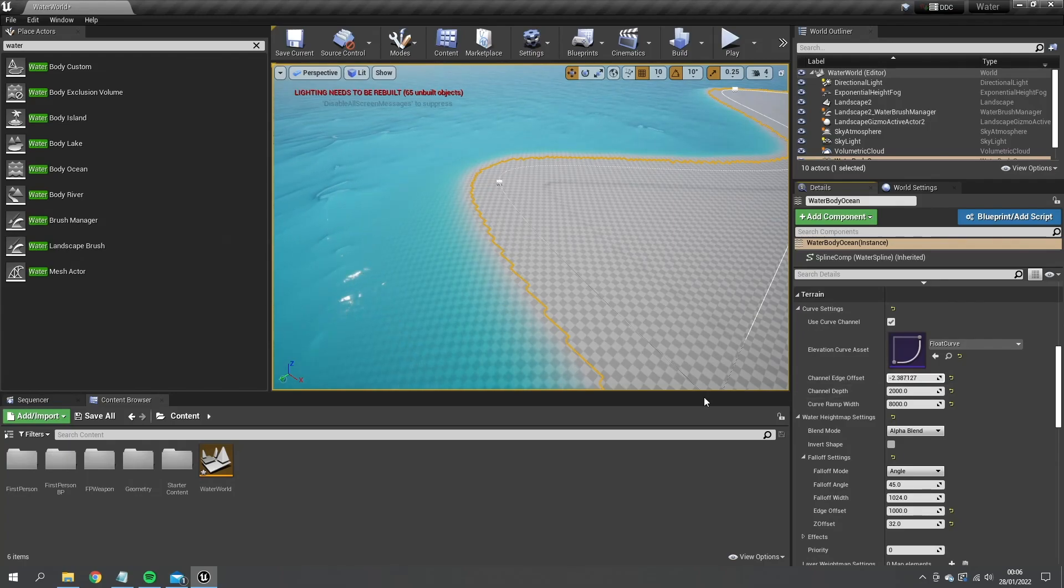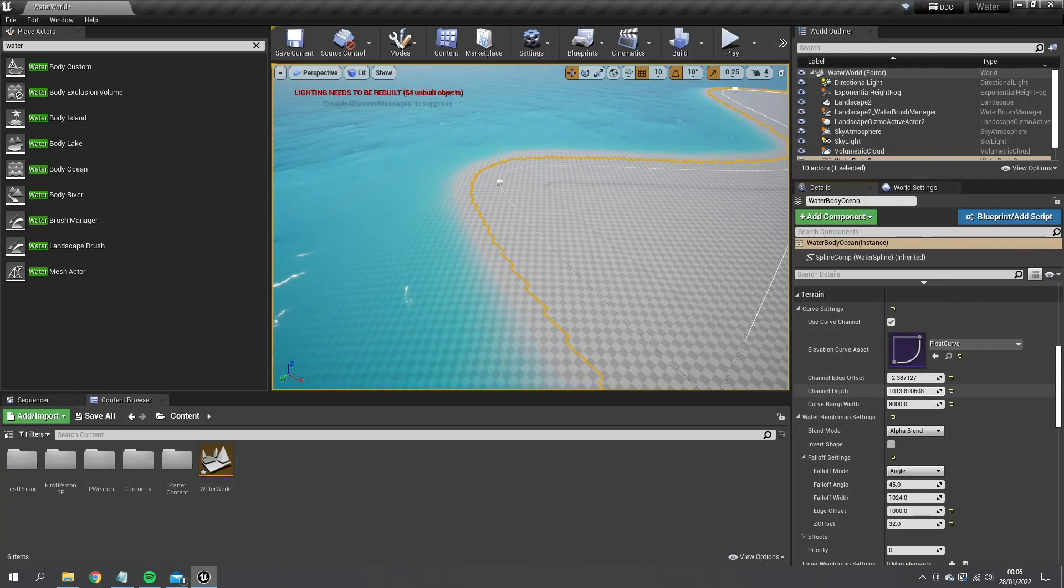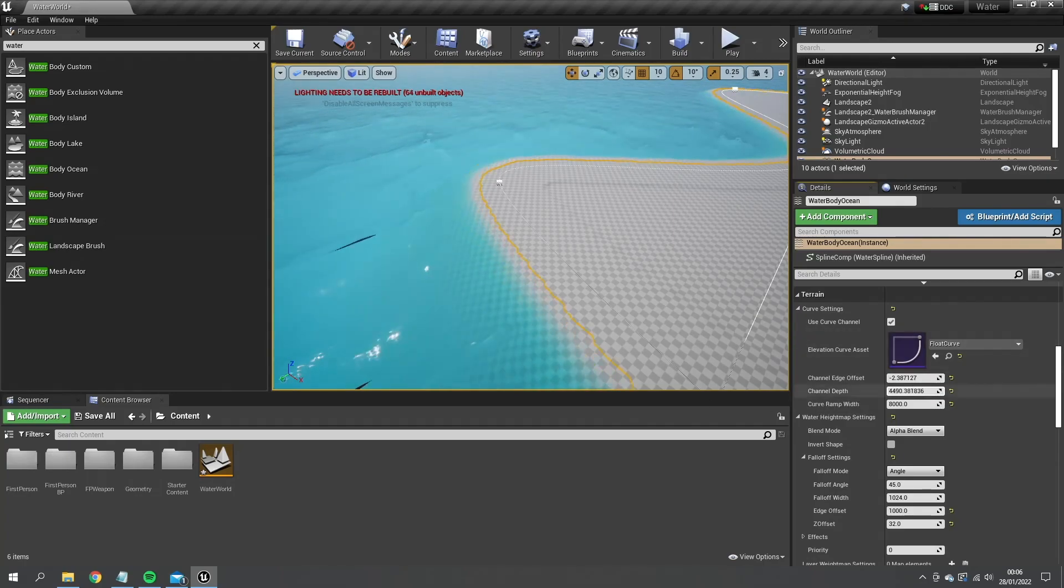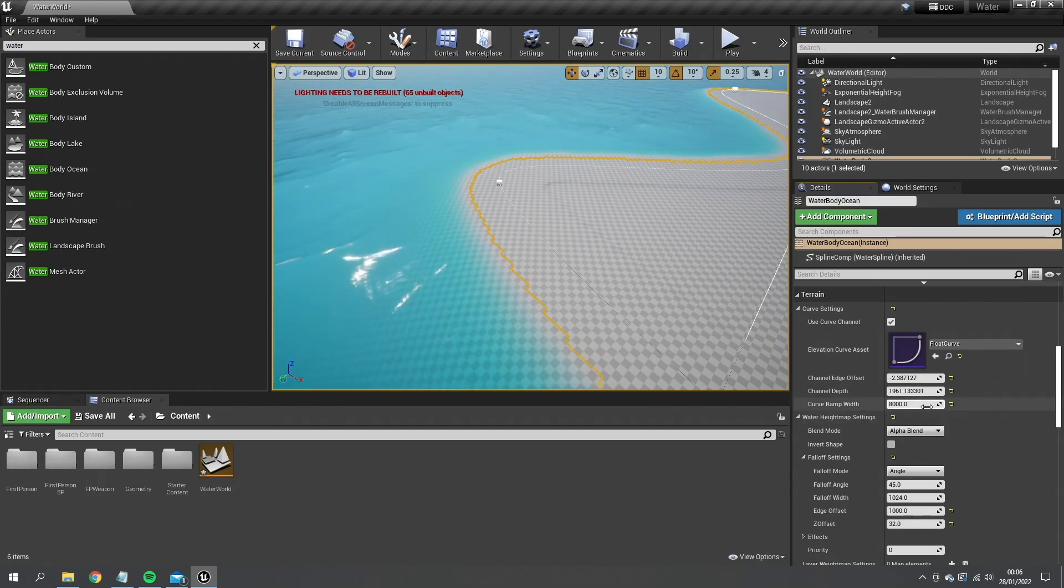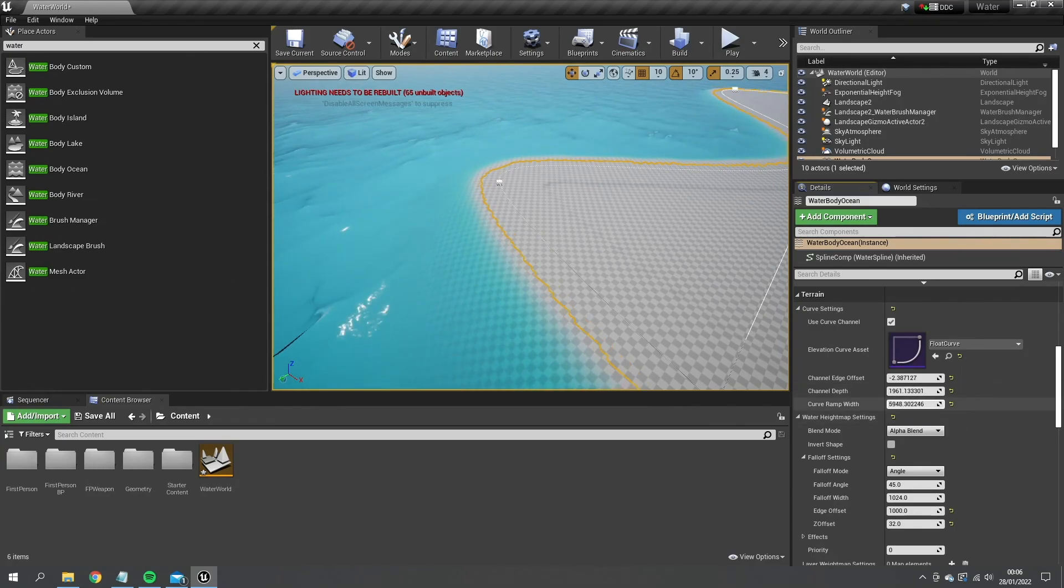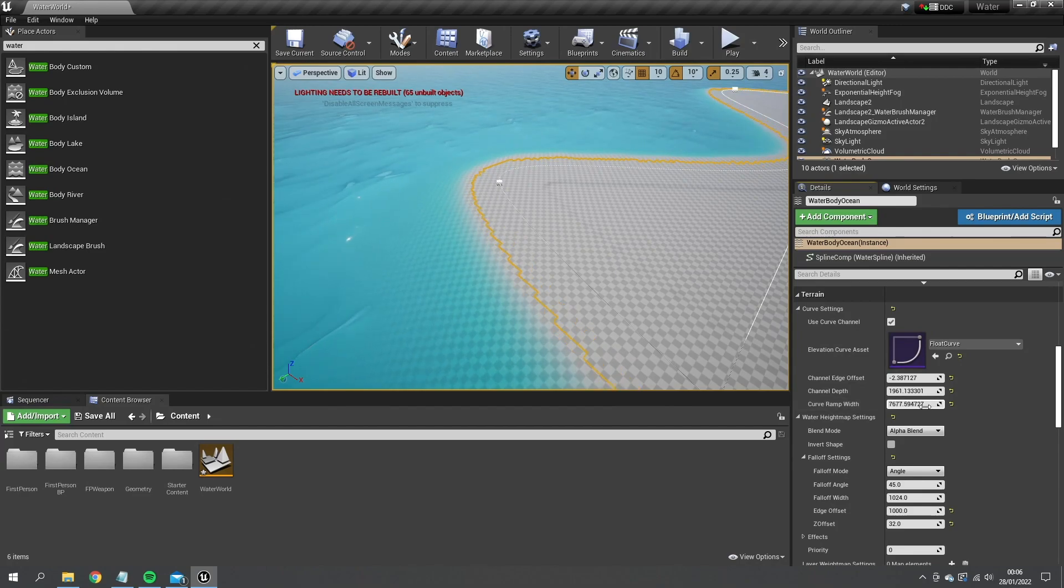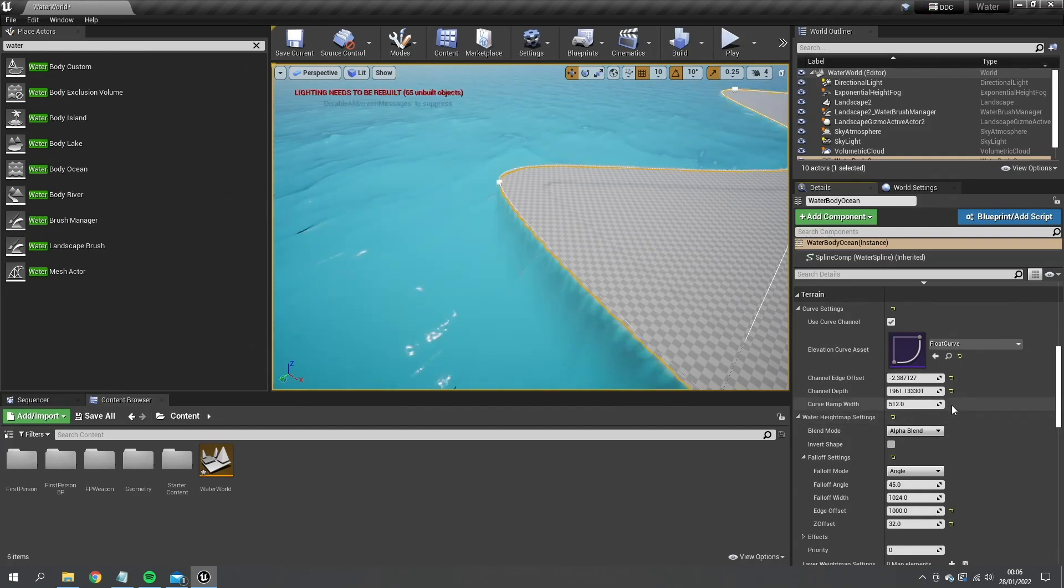I can also change the depth it takes, so what angle of a drop-off does it have and how long it takes to drop off fully. You've got lots of cool things you can mess about with.